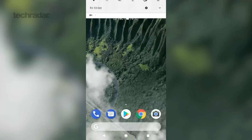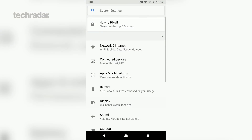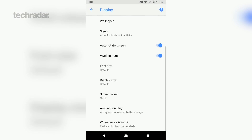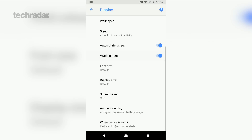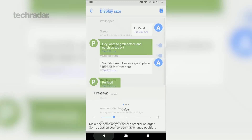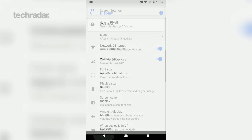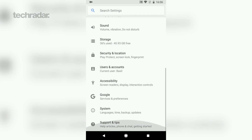Jumping into the settings, you can change your display settings a little bit more extensively than you could before. There's a whole panel called Advanced. Here you can flick on and off Vivid Colors, which takes full advantage of that nice punchy display, and you've also got more information about the rest of your smartphone, including the system version.